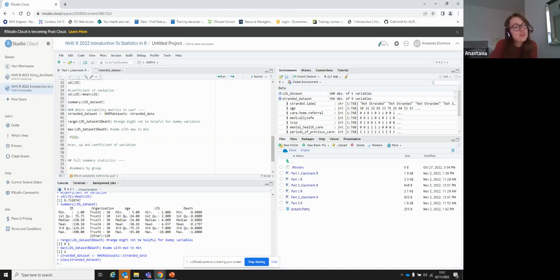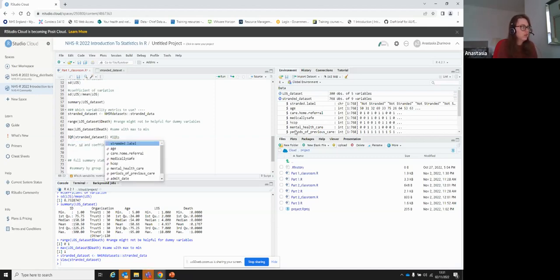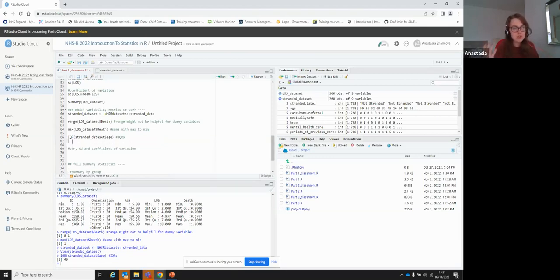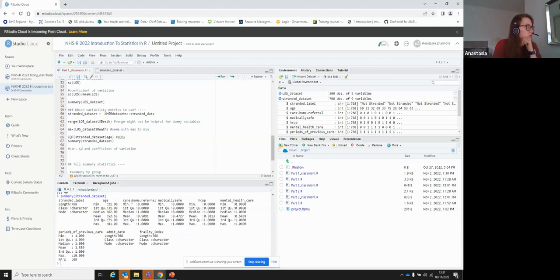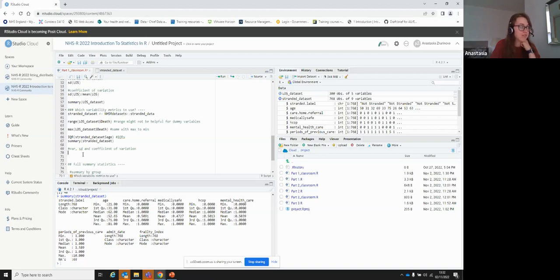IQR is helpful for continuous variables — for example, with the stranded dataset you can see ages ranging quite widely. You can run summary() to see exactly what those are. In terms of coefficient of variation: variance isn't commonly used anymore; standard deviation and coefficient of variation are both used quite a lot, but standard deviation is less helpful when comparing variation across different metrics.